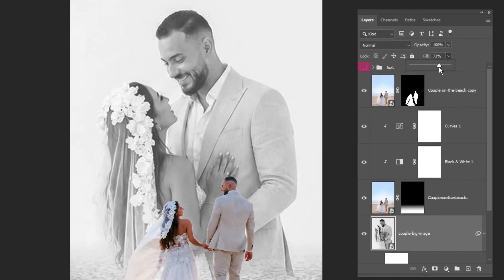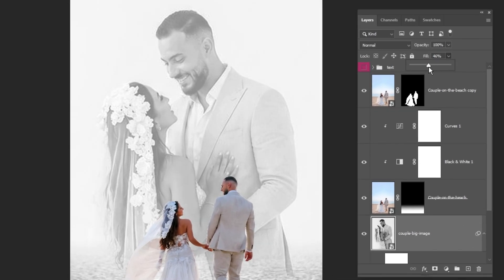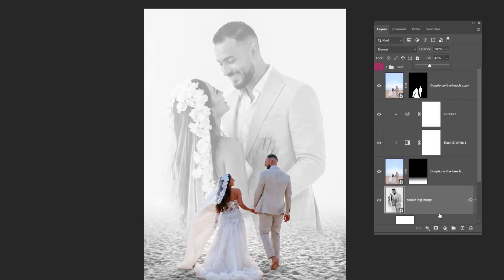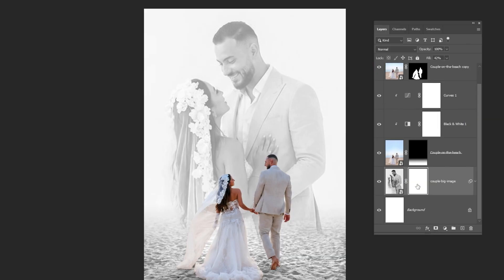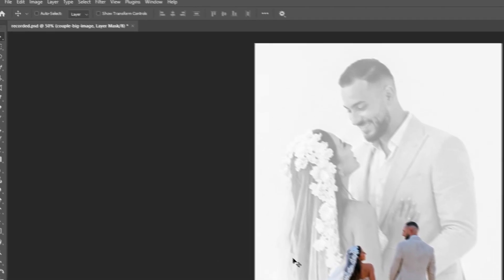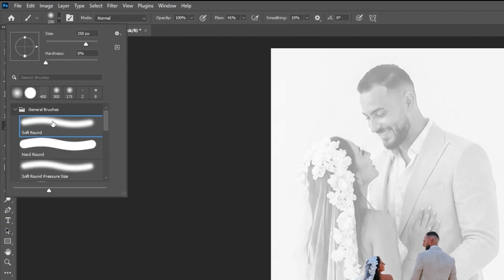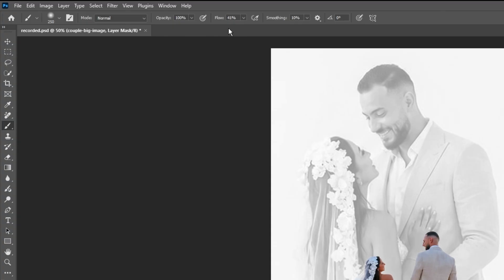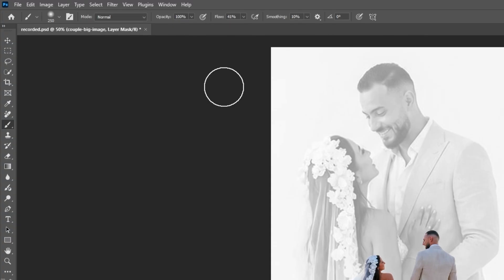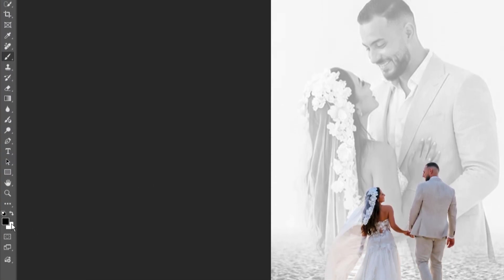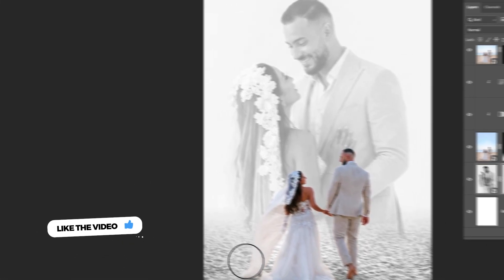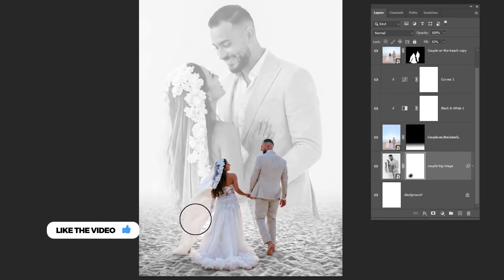Reduce the Fill. Add a layer mask. Choose the Brush tool and choose the Soft Round brush. Set the Opacity to 100 and reduce the Flow. Set the Foreground color to Black and follow this process.